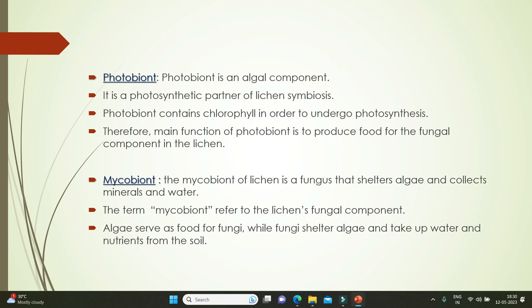The photobiont is the algal component and the photosynthetic partner of lichen symbiosis. The photobiont consists of chlorophyll in order to undergo photosynthesis. Therefore, the main function of the photobiont is to produce food for the fungal component present in the lichen.